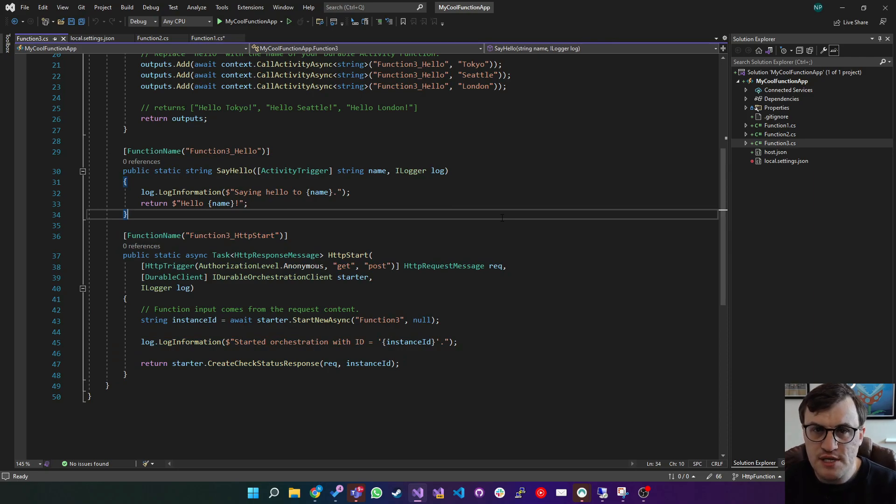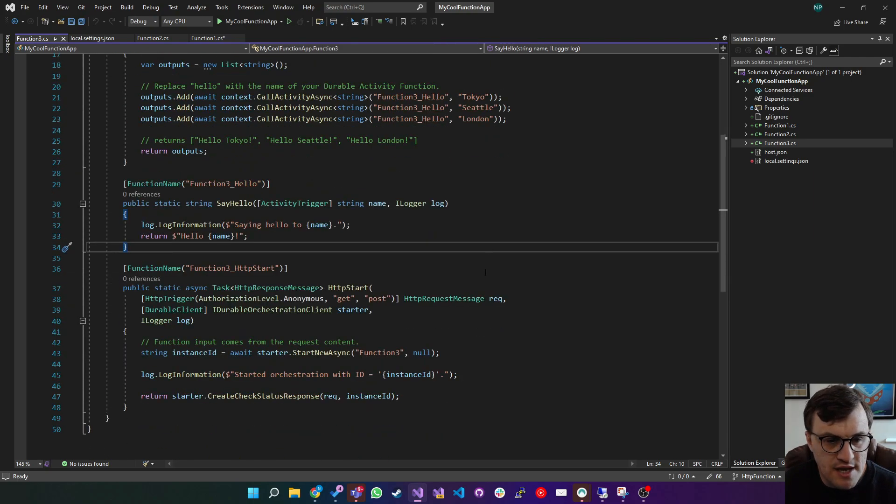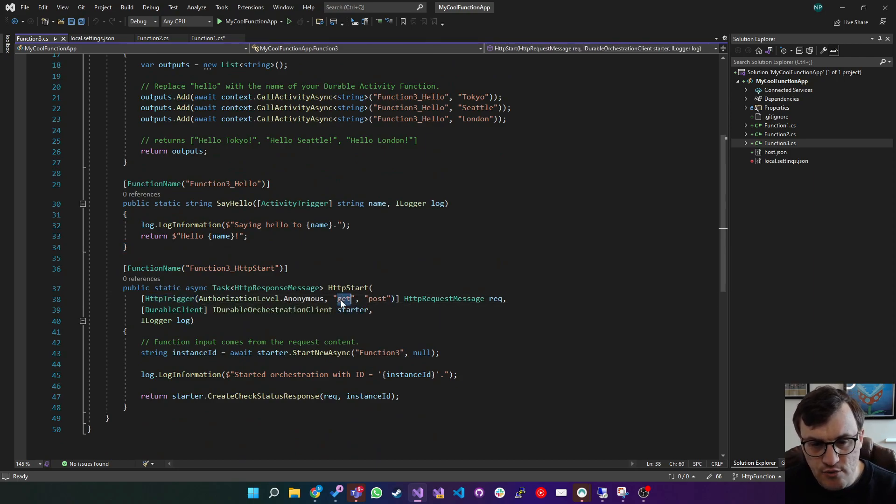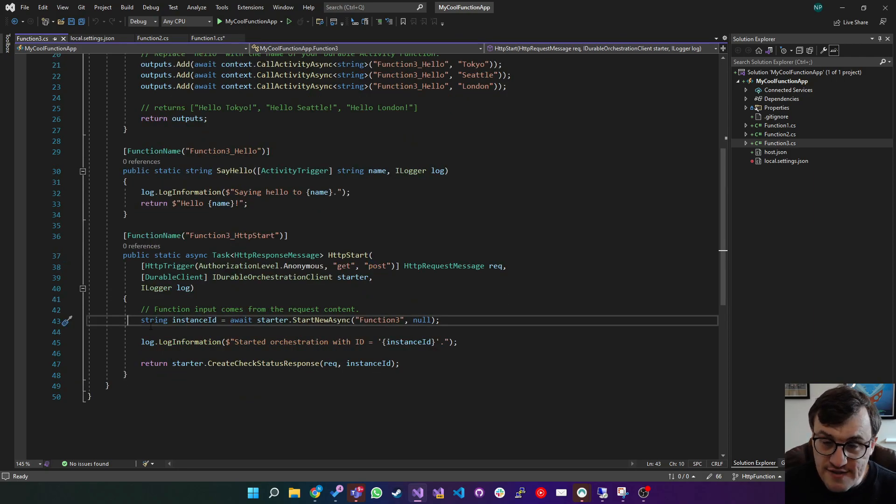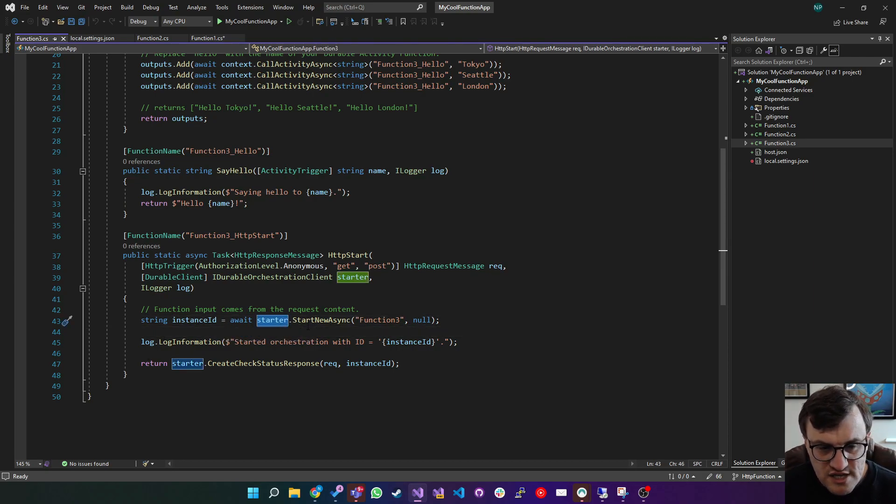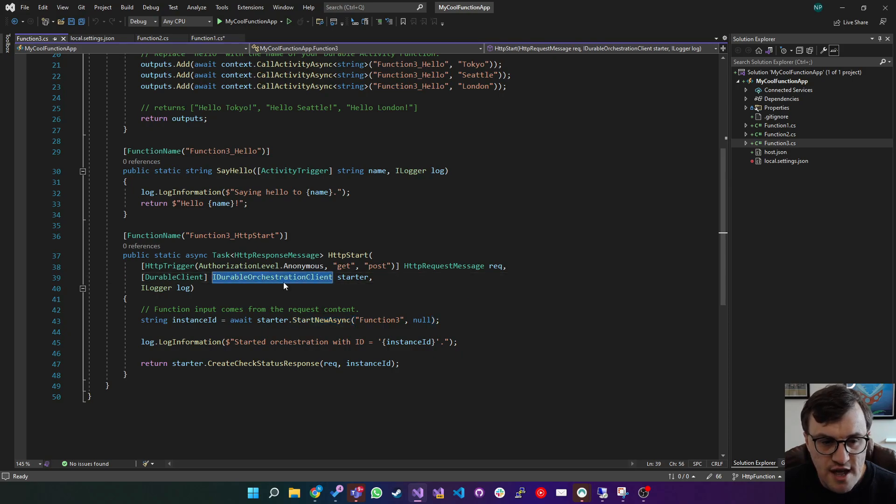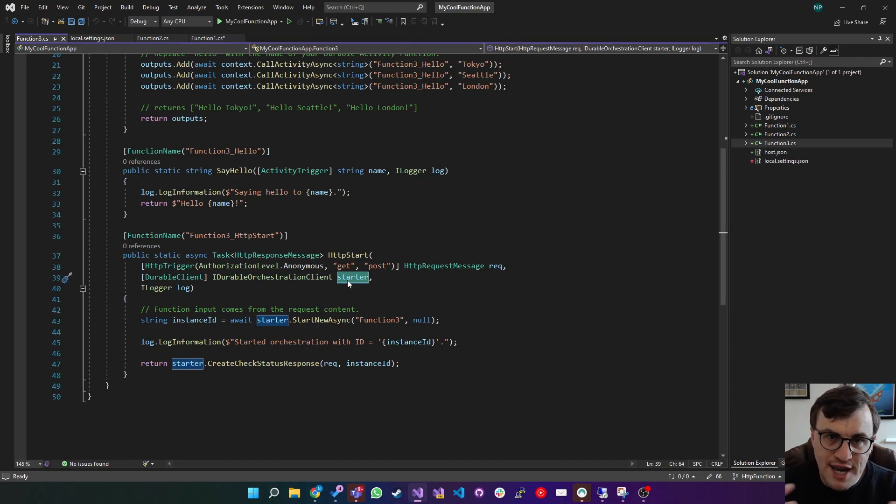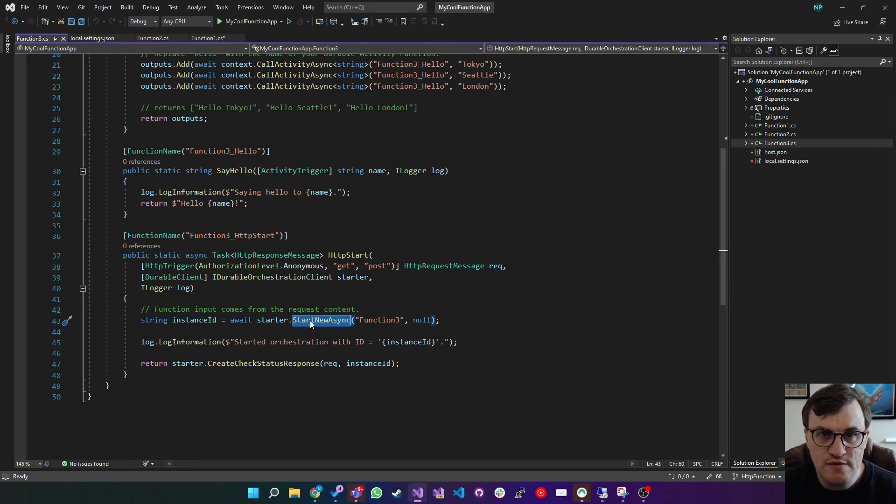HTTP start is a function that is always created as part of these durable function examples. Essentially what's happening here is you're getting a HTTP trigger as if you created one manually, where you can request a get or create a post. And then inside that HTTP function, we have some logic. As part of the example, it's calling starter dot start new async. So starter is part of the default dependency injection on this function. It's added a iDurable orchestration client called starter. What that means is it can call out to this orchestrator, which is managing the state of the overall function. And it can say, I want you to start one of the functions inside this durable function, namely function three.